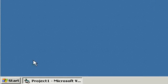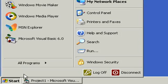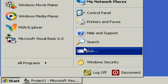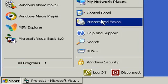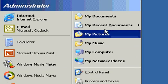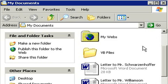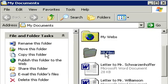And let's go to Start and up to My Documents. There it is. Here's my My Documents folder and here's my VB Files folder. Let's open that up. Double click.